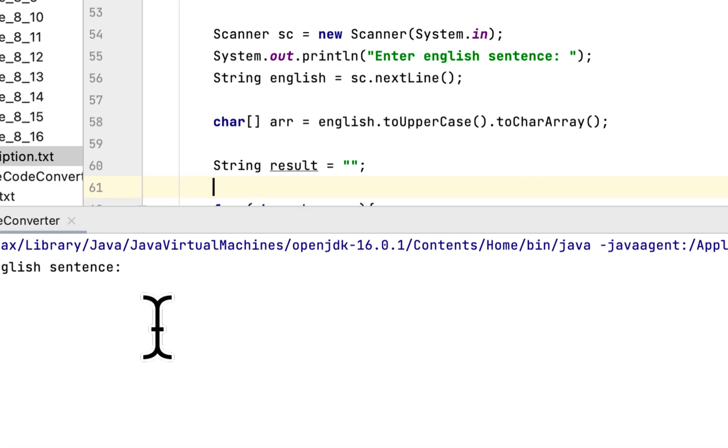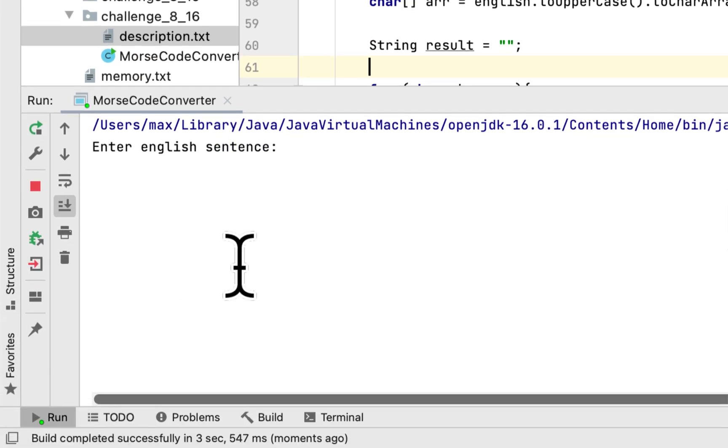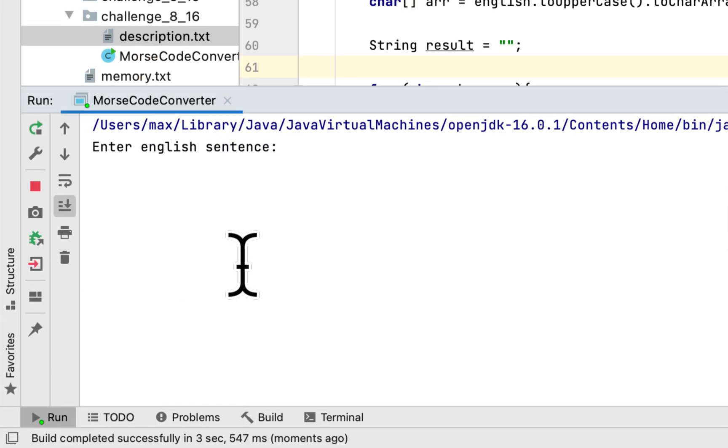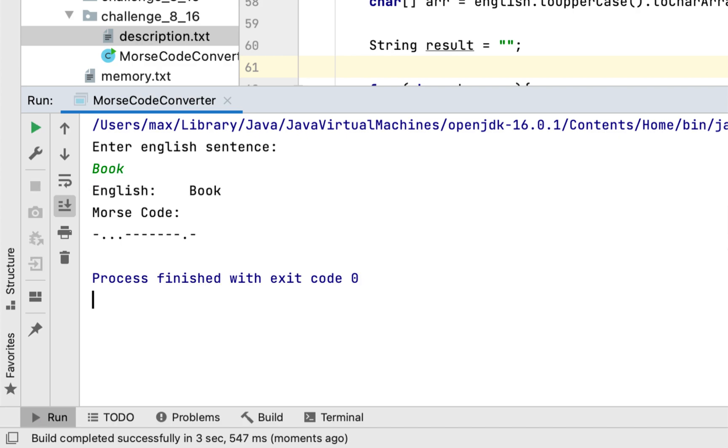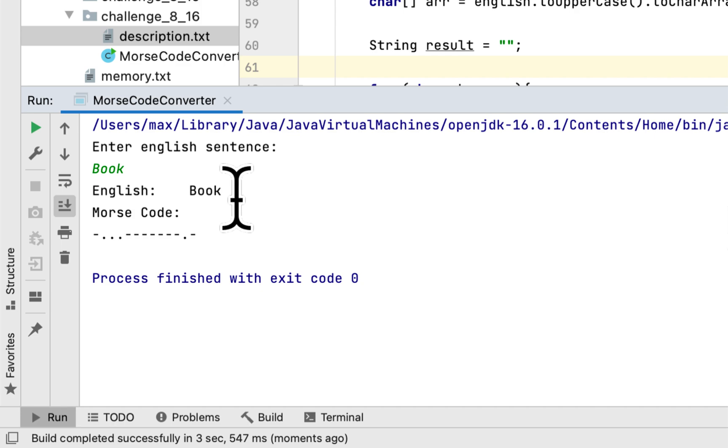Okay, enter English sentence. Let's say we enter book, the English word is book and this is the Morse code equivalent.